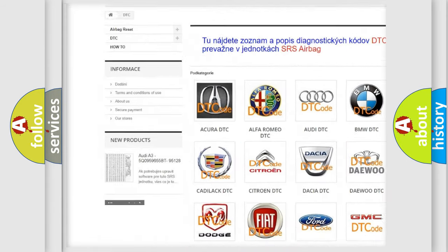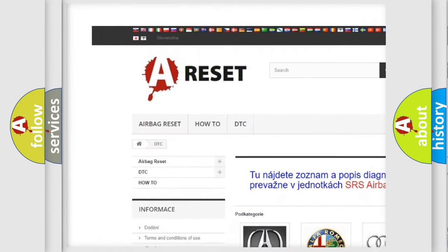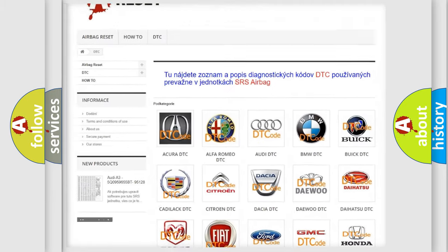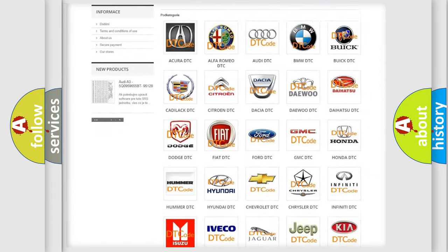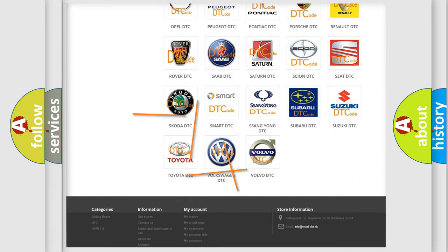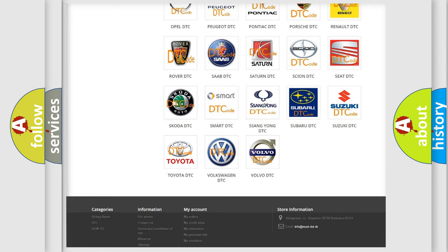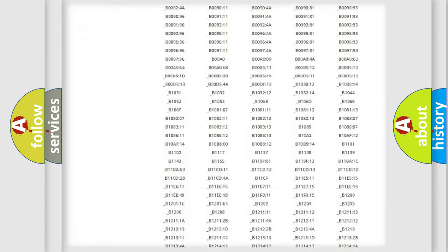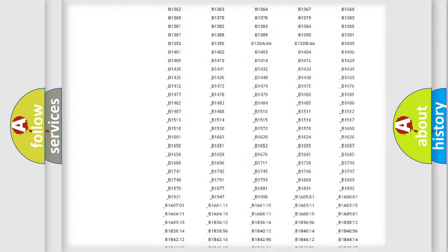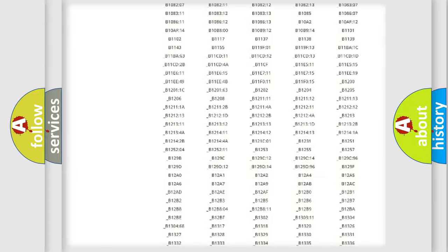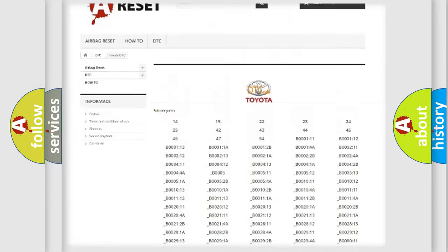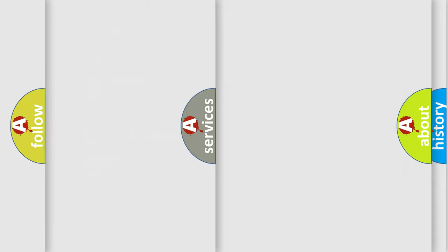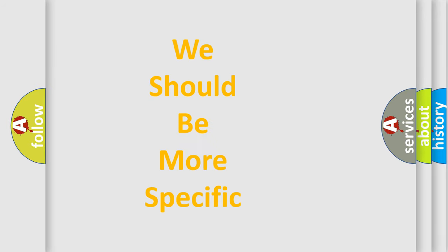Our website airbagreset.sk produces useful videos for you. You do not have to go through the OBD2 protocol anymore to know how to troubleshoot any car breakdown. You will find all the diagnostic codes that can be diagnosed in Toyota vehicles, and also many other useful things.